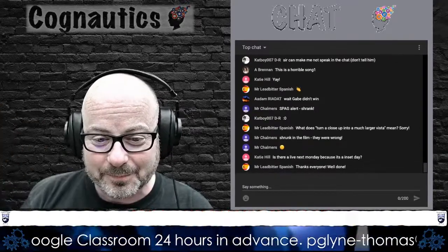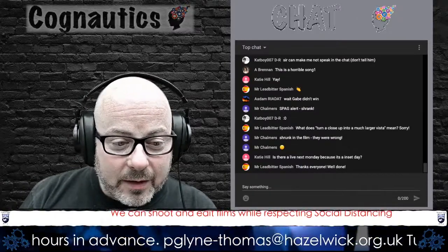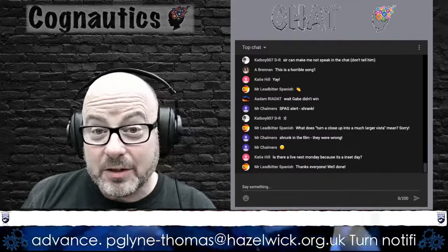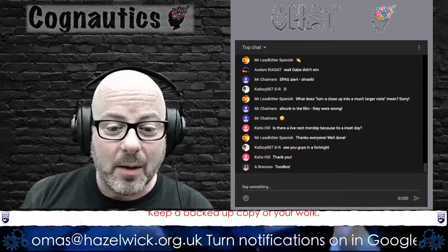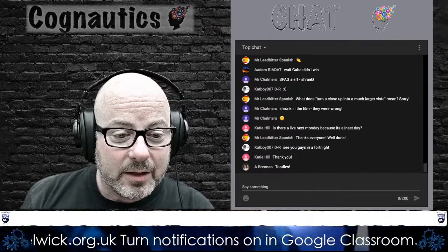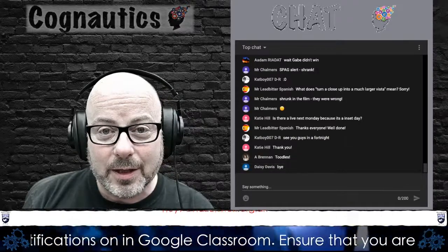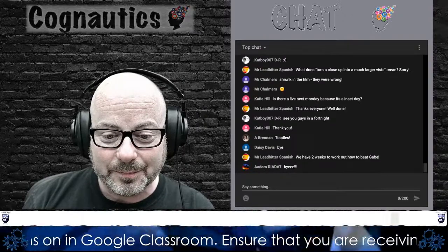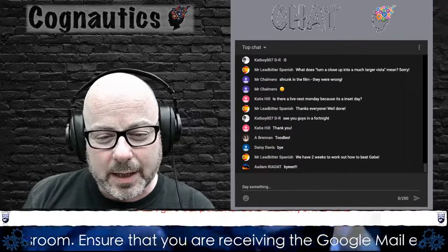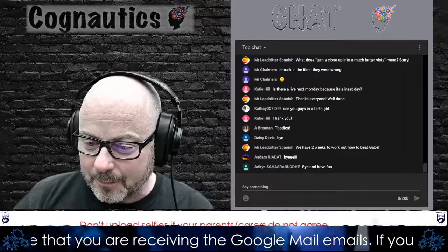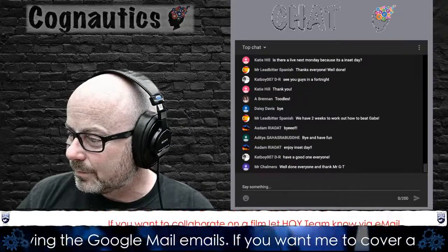Bye, bye guys. Thanks to everyone and thank you to Mr. Ledbitter, Ms. Brennan, and Mr. Chalmers for being here again. Your support helps hugely and I know the students massively appreciate it. Cheerio, Ms. Brennan. Thank you for all your cake judging as well. Anyway, I shall leave you to it. Bye, bye.